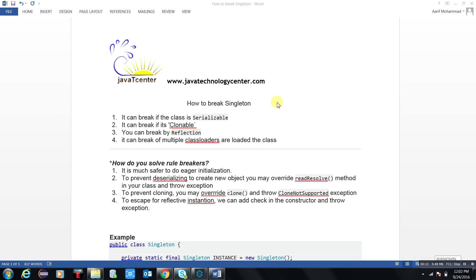How should we go through the singleton? How we should implement the singleton to overcome the situations? Just like how we can break the singleton. So this is the methodology - singleton can also be broken.